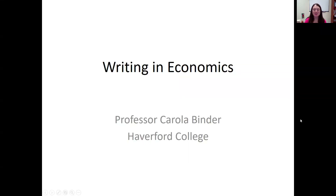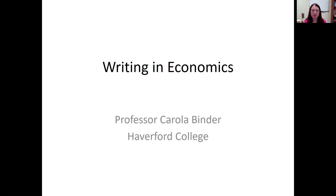Hi everyone, I'm Carol LaBinder. I'm an economics professor at Haverford College, and I've prepared some slides on a topic that's very important to me: writing in economics.